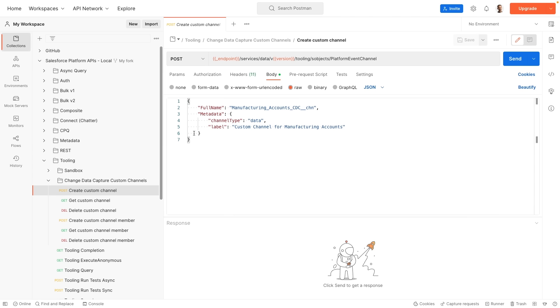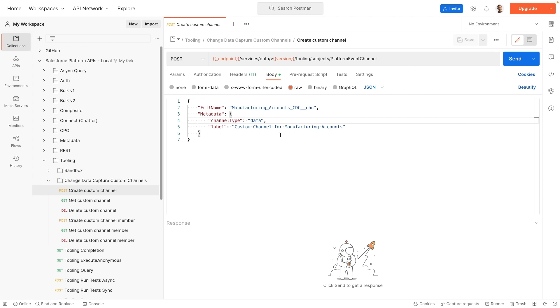The important bit is in the body of the request. First we need to specify an API name for our channel. In our case we're going to create a custom channel that allows us to track account changes. Then we need to specify two bits of metadata. The first one is the channel type, and the channel type has two possible values at this point: it's either data for change data capture, or it's events for platform events.